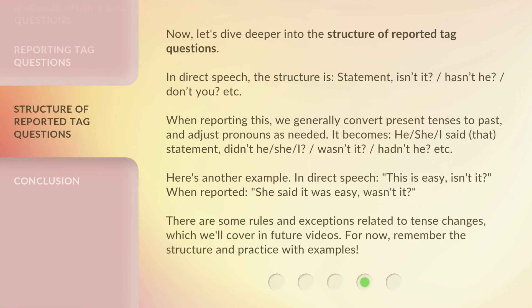Now, let's dive deeper into the structure of reported tag questions. In direct speech, the structure is: statement + isn't it? / hasn't he? / don't you? etc. When reporting this, we generally convert present tenses to past and adjust pronouns as needed. It becomes: he/she/I said that [statement], didn't he/she/I? / wasn't it? / hadn't he? etc.